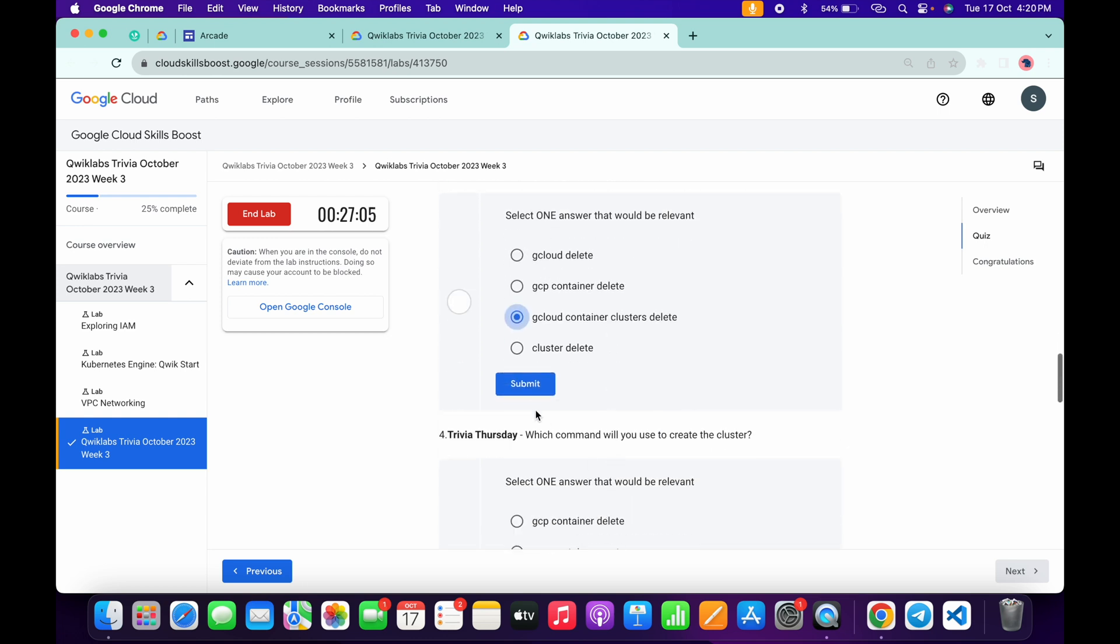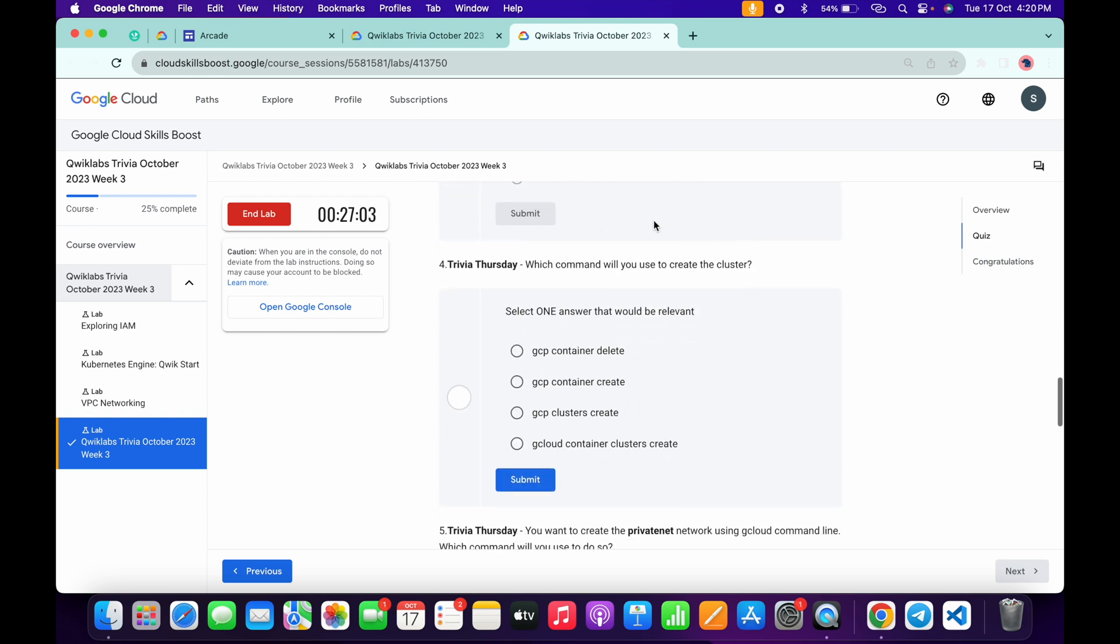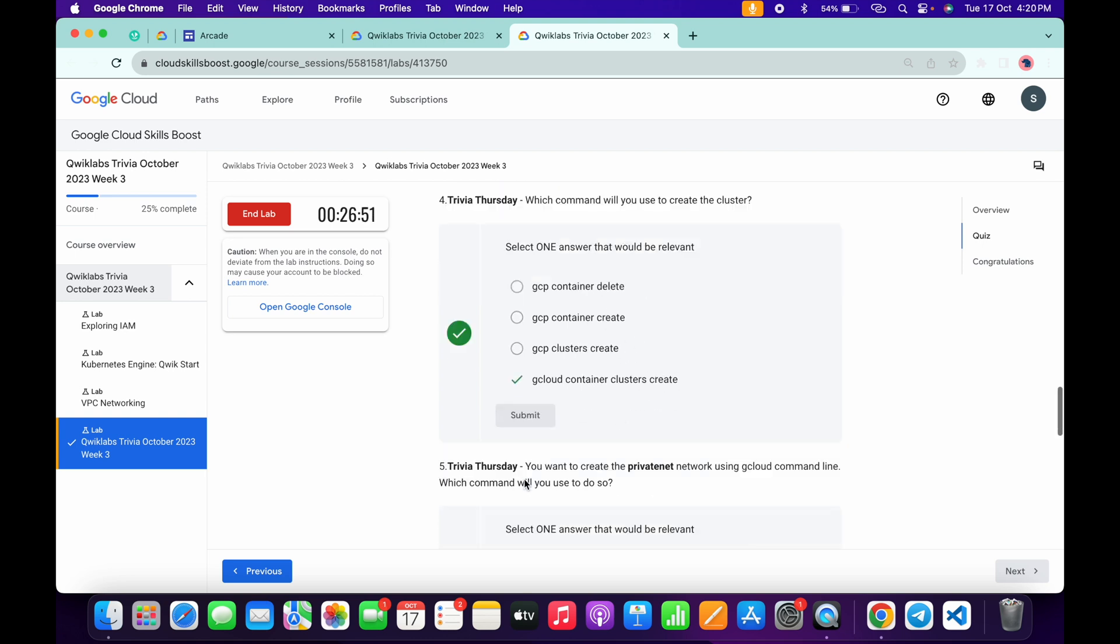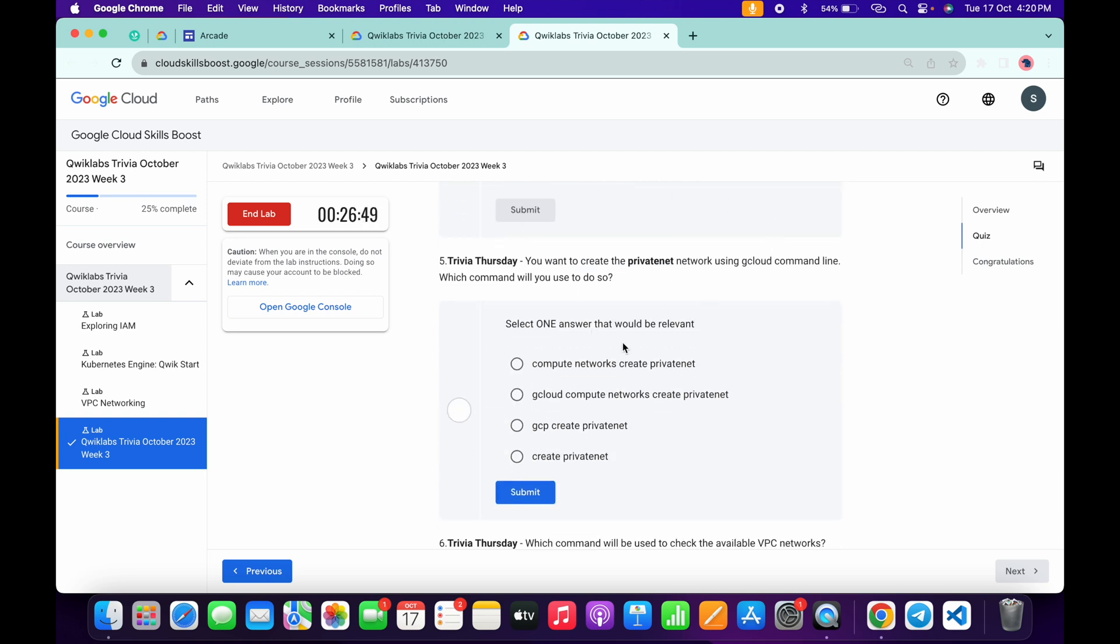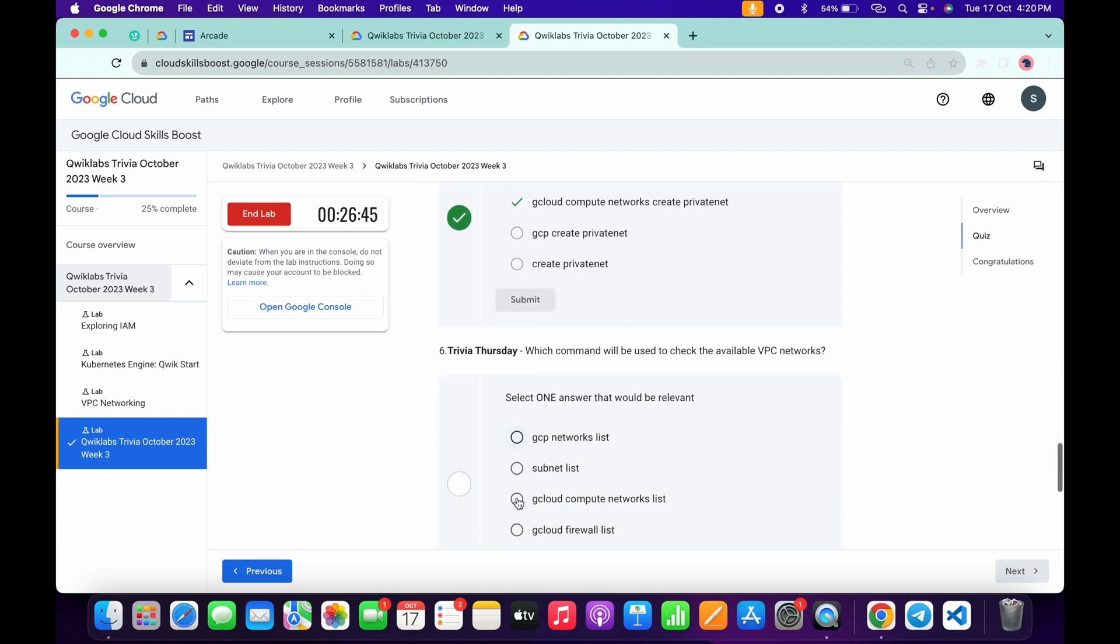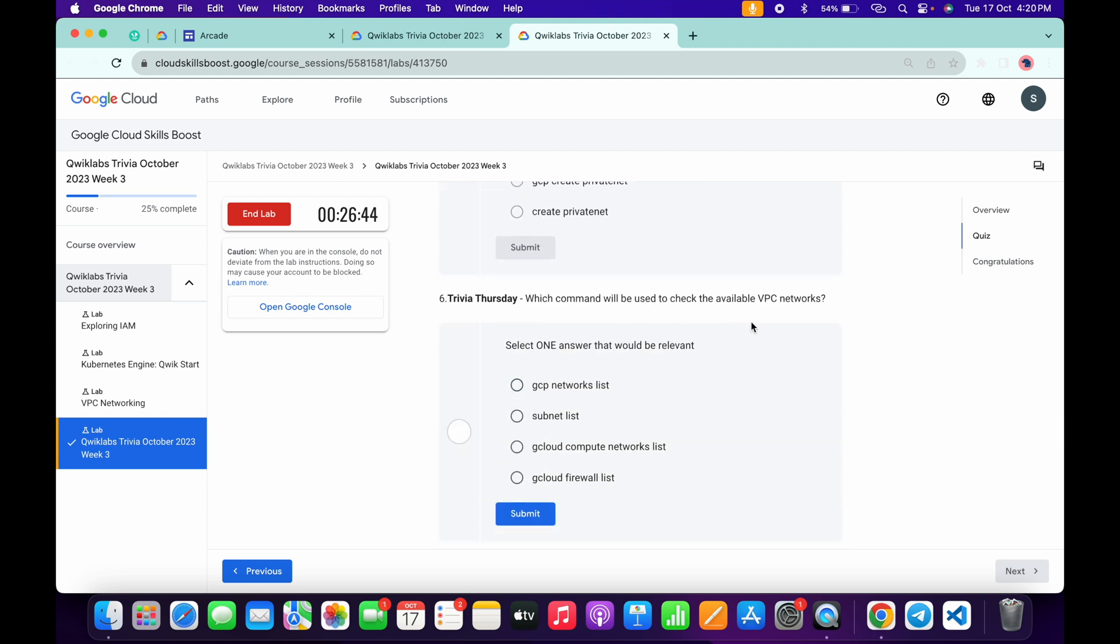Now for the third, gcloud container cluster delete, and then click on this submit. Now for the fourth, cluster delete, and then click on the submit.